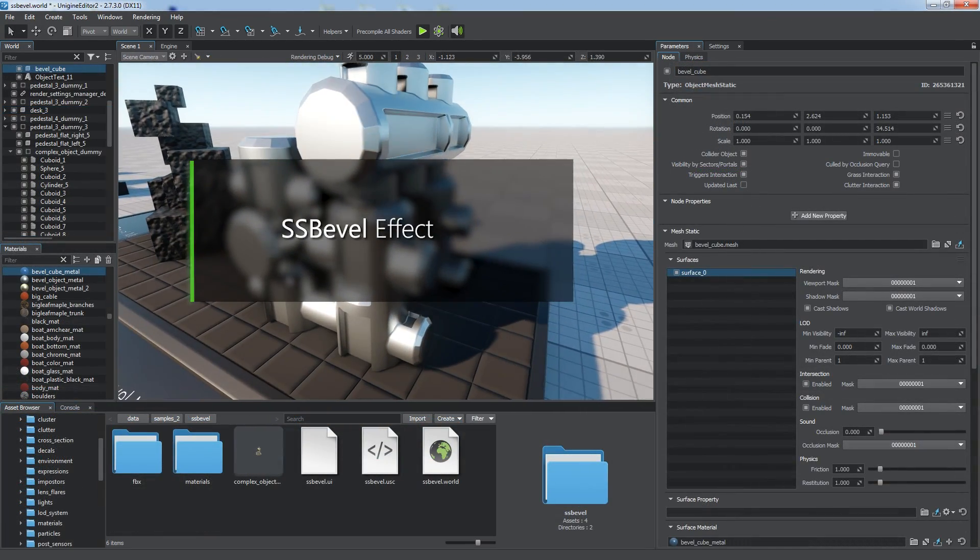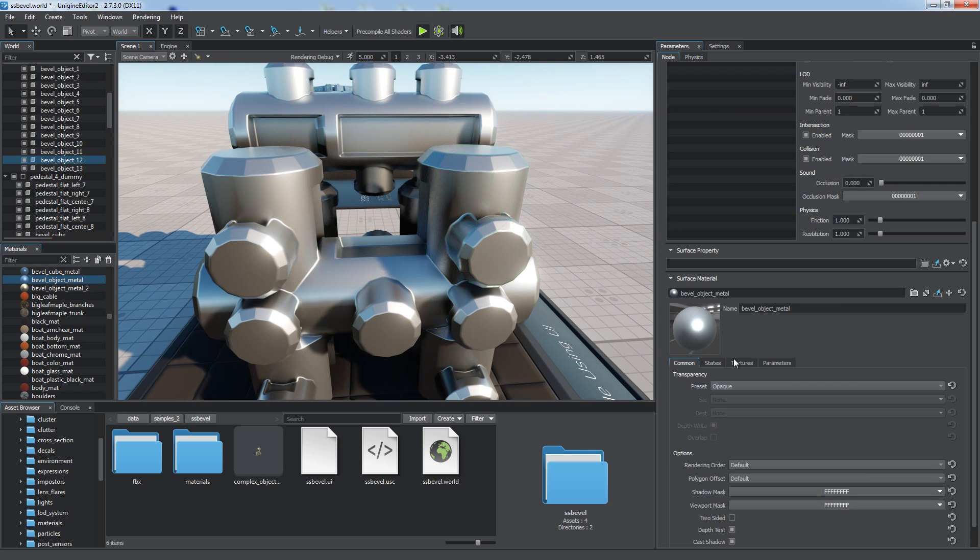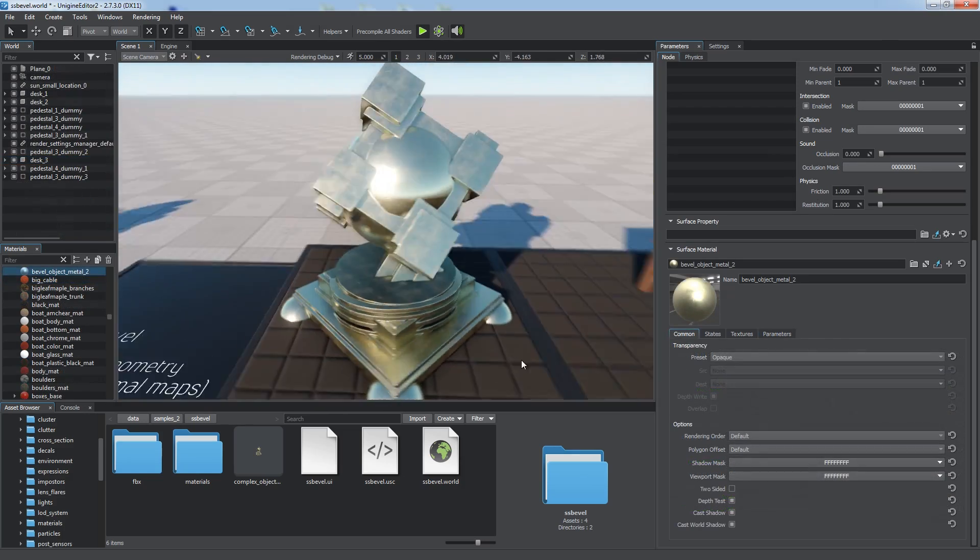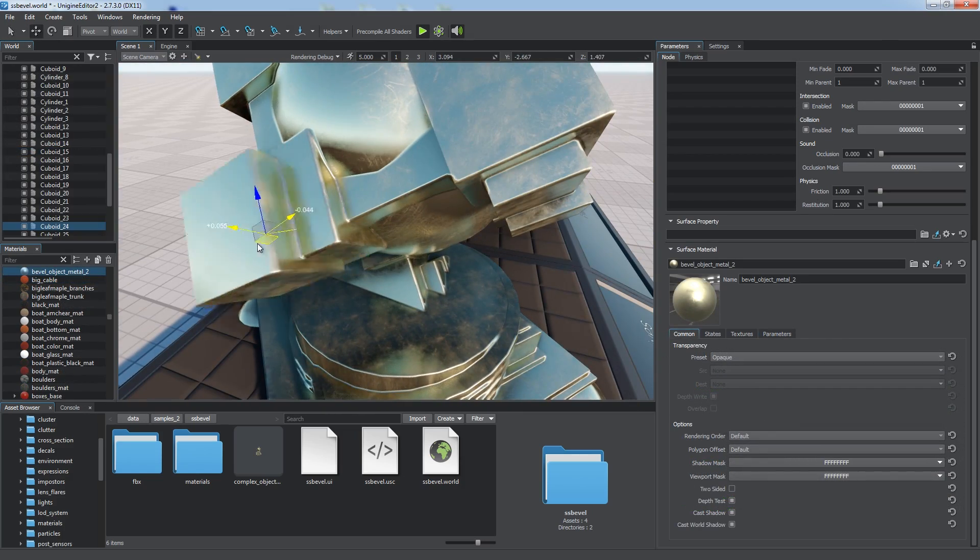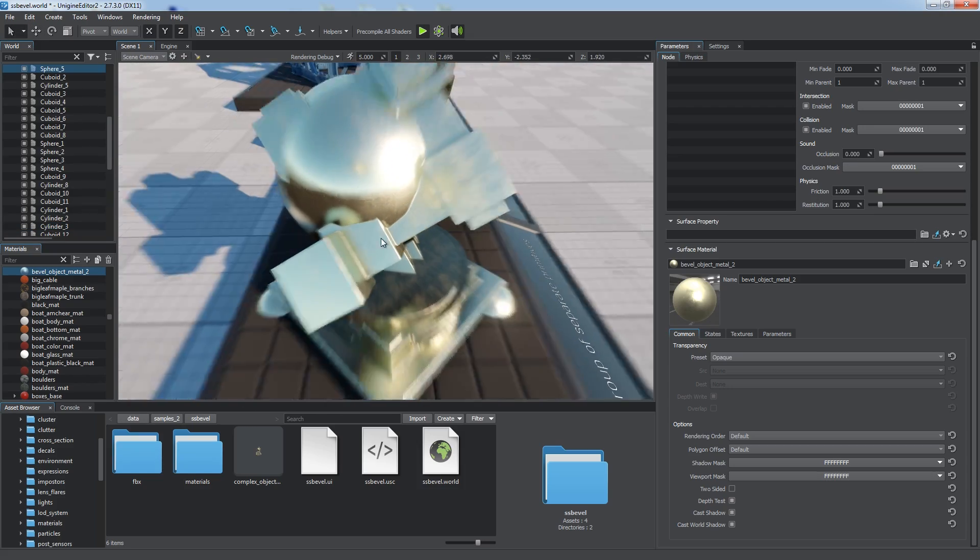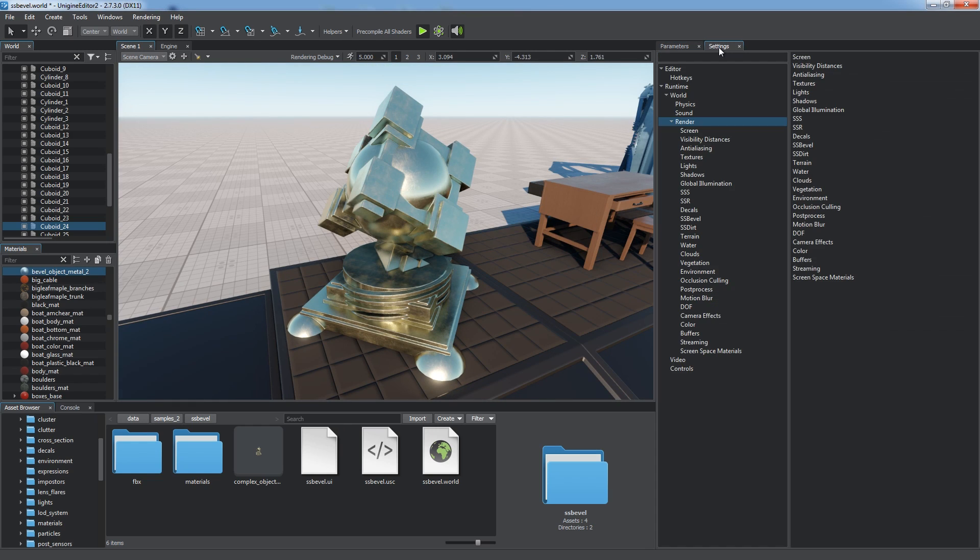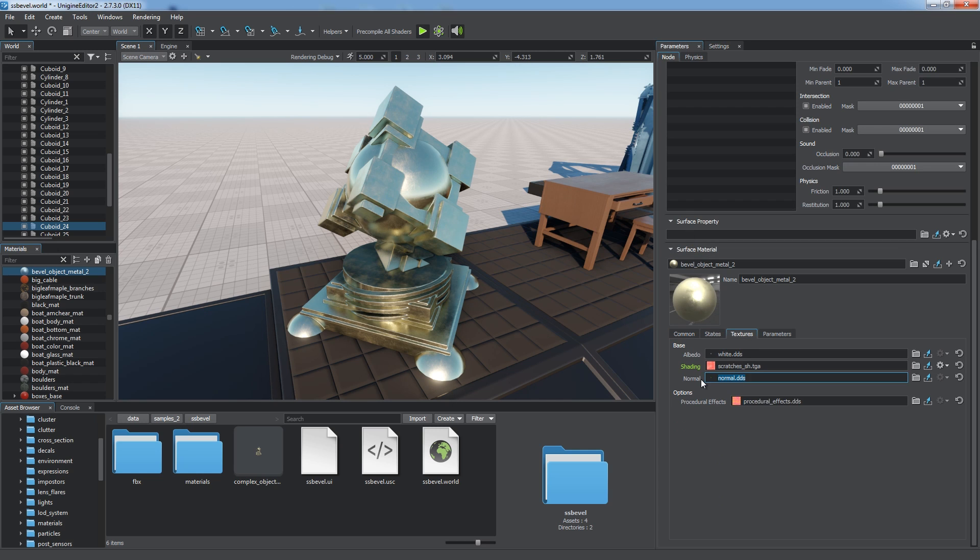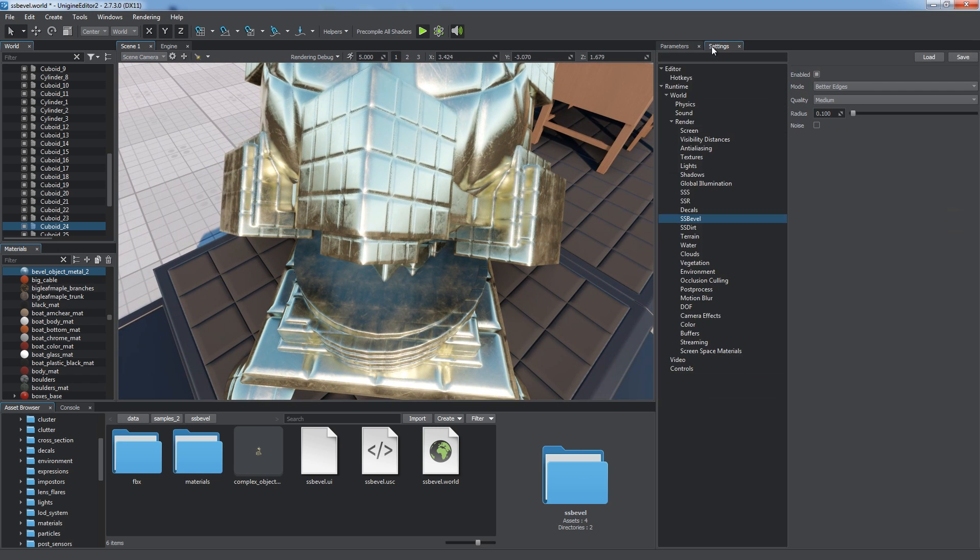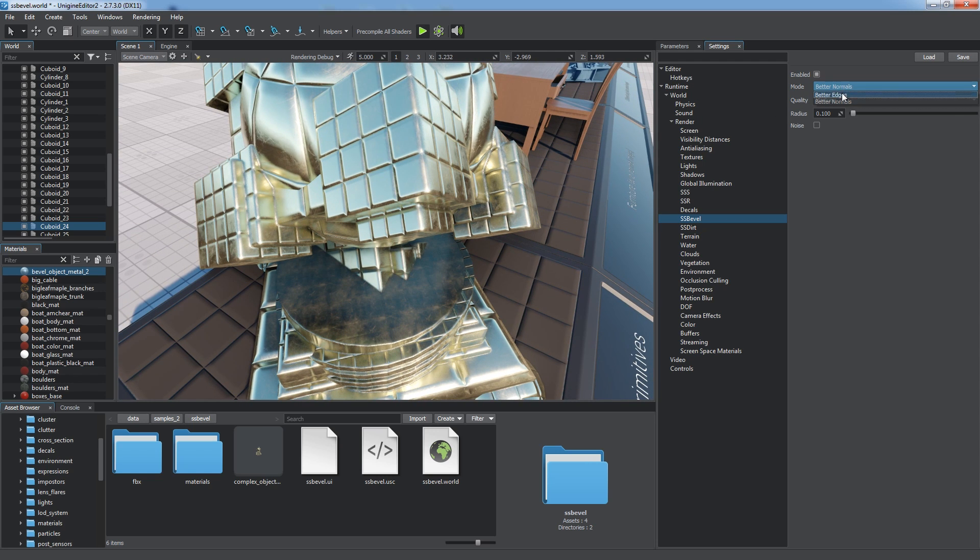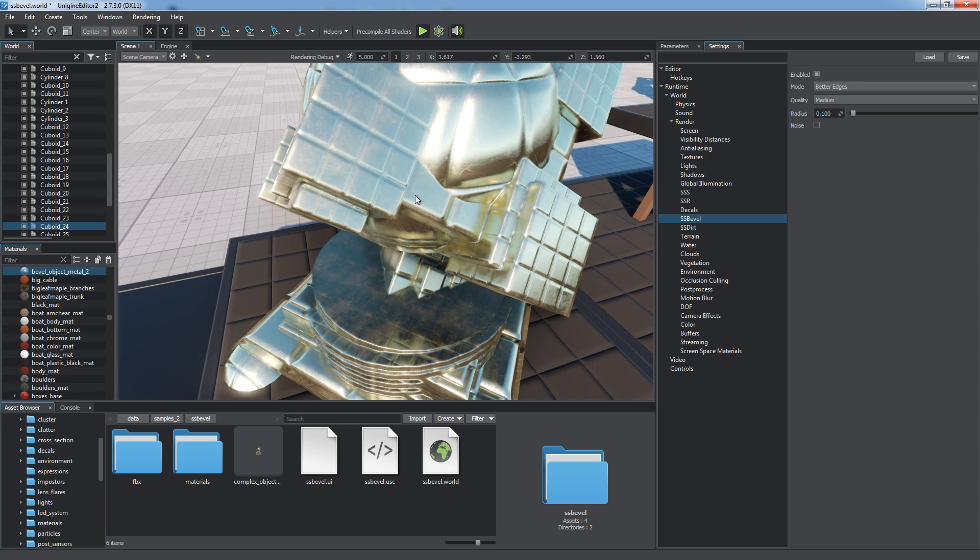The SS bevel effect allows creating screen space procedural bevels and is easy to control. The mesh on the screen is a low poly mesh with bevels rendered at runtime. By using this feature, you can visually weld separate objects such as these primitives. The feature improves the look of any computer generated image by beveling sharp edges. Common SS bevel settings are provided in the render settings. Mode has an impact on surfaces with normal maps assigned. Let's check the effect on this object. The better edges option renders all edges accurately but affects normal maps, while the other mode, better normals, ensures that normal maps are not affected, which might lead to the lack of visual accuracy near edges. Choose the mode according to your needs.